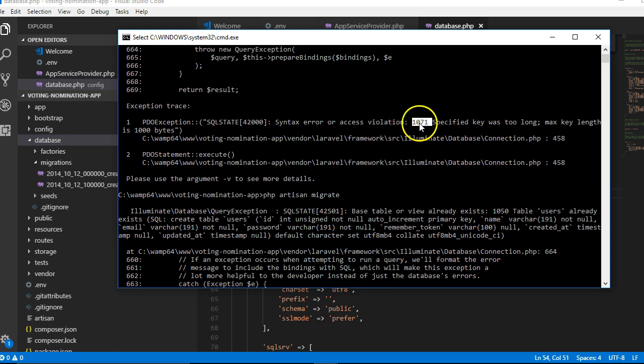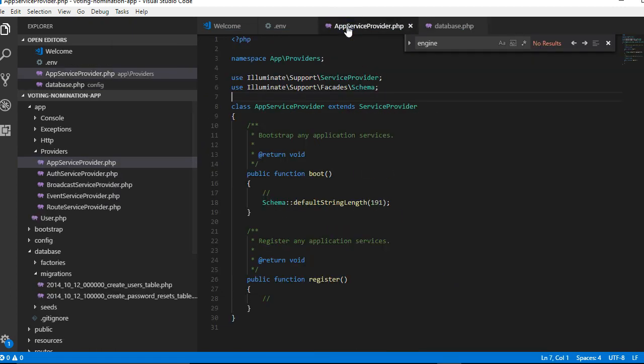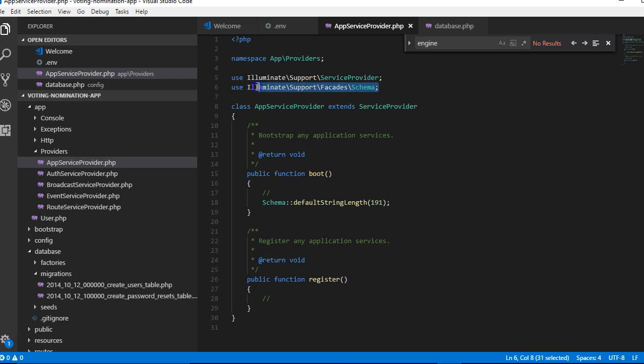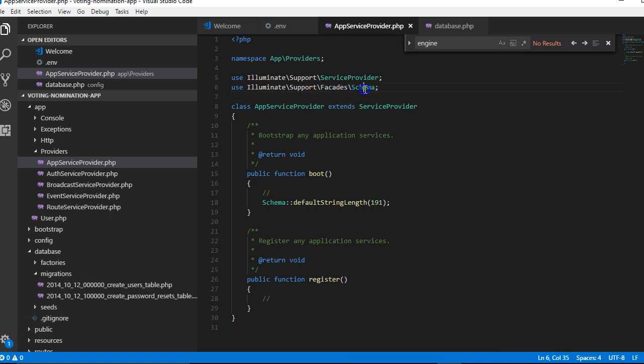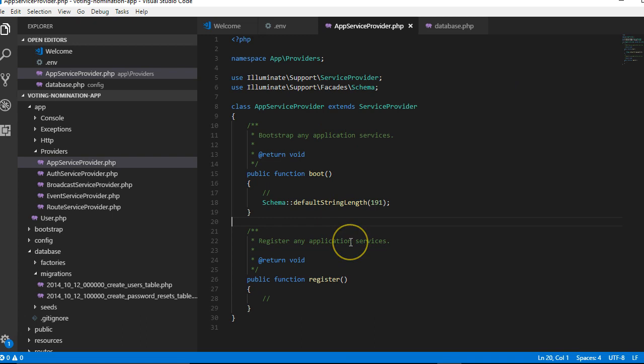So first of all, to solve this problem, if you're facing it, you have to do the usual thing you do in your Laravel 5.5 application, which is import facade, the support facade schema. Once you import it, you're going to paste this in the boot section. Once you paste this, it doesn't solve the problem.